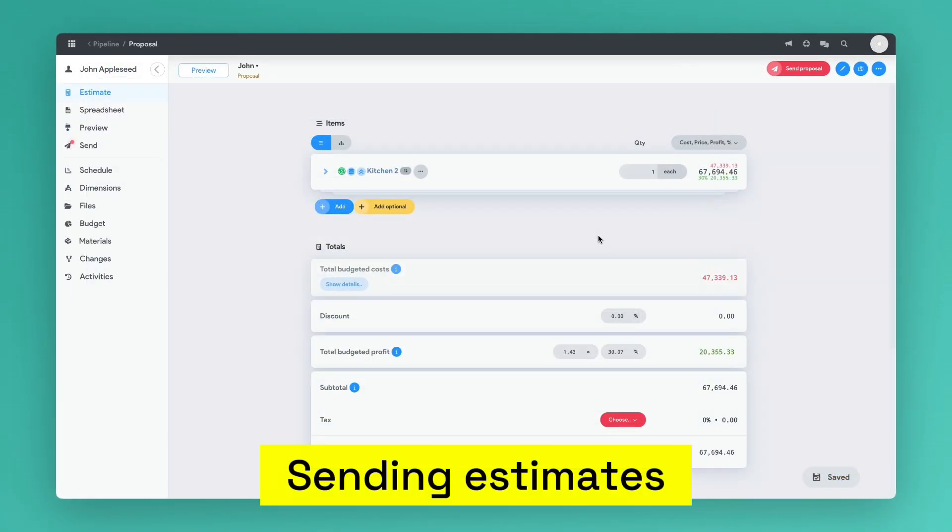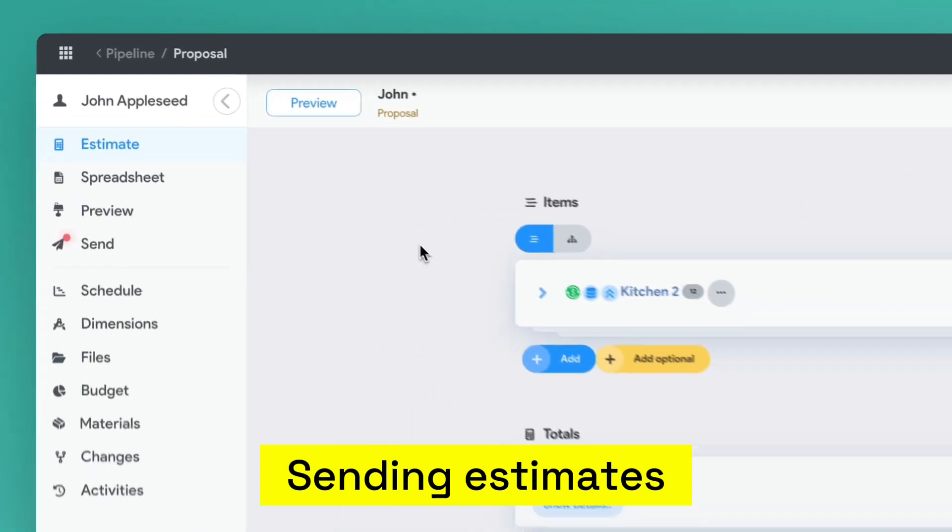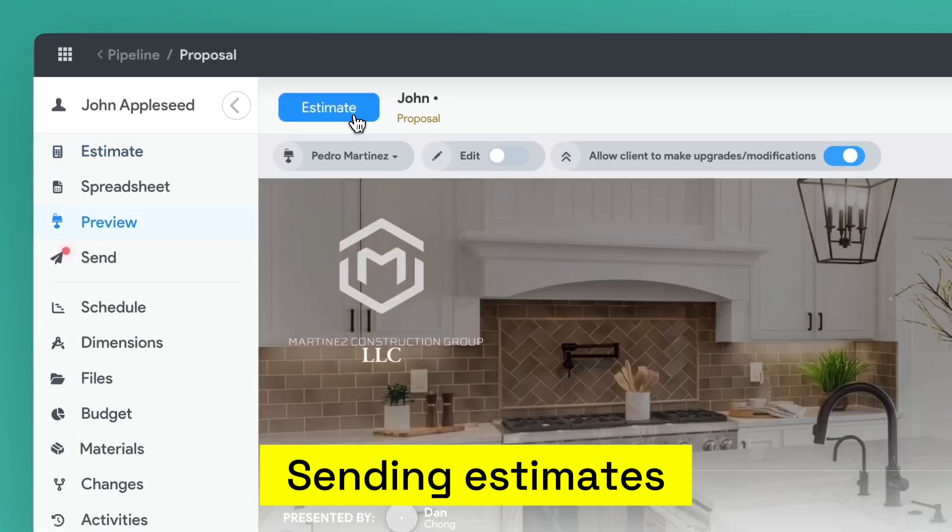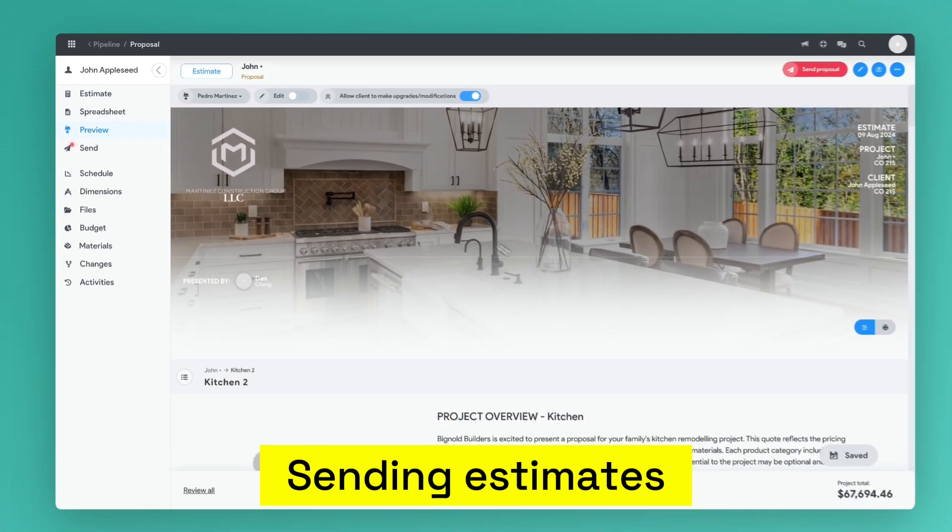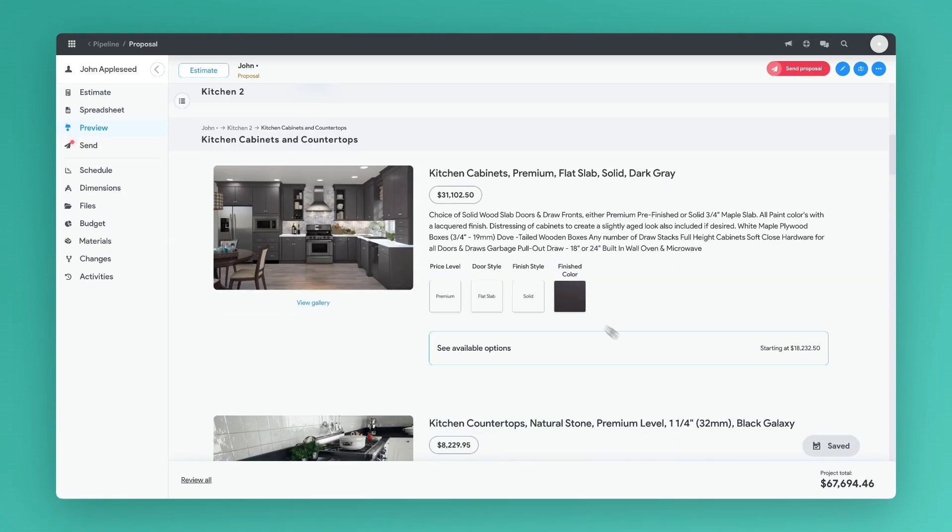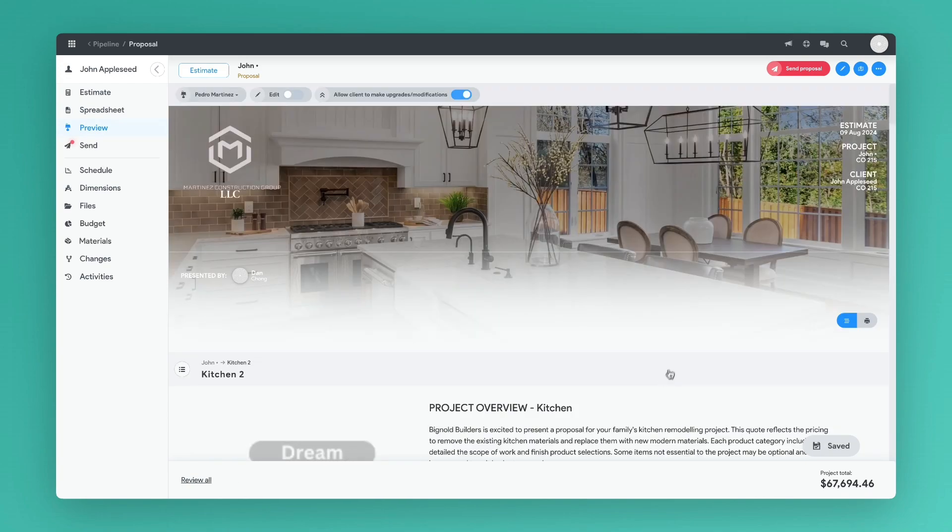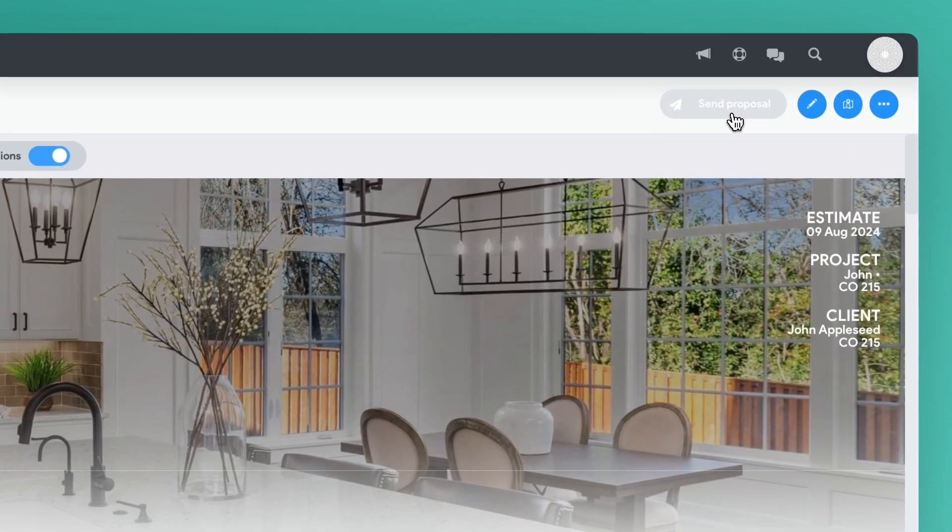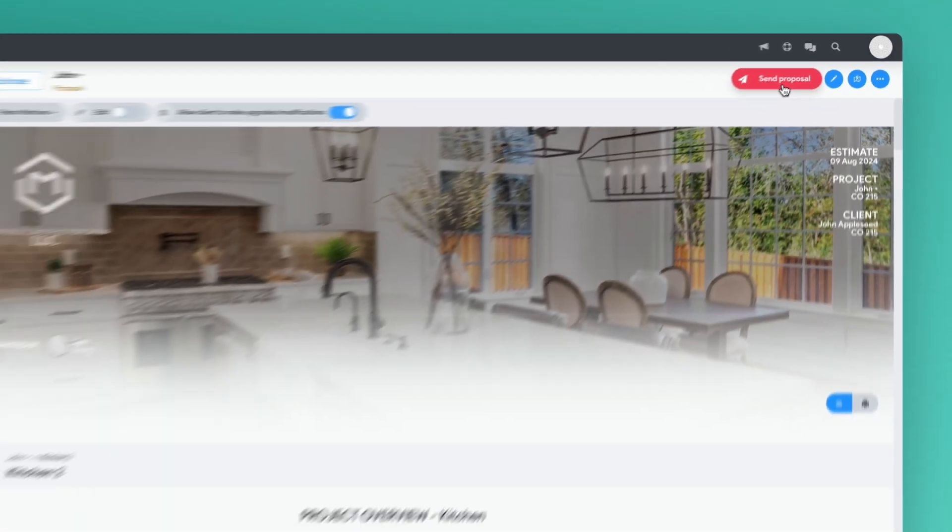Once you're happy with your proposal, you can click the preview button in the top left corner to make sure everything is correct and then click the send proposal button to send it via email to your customer.